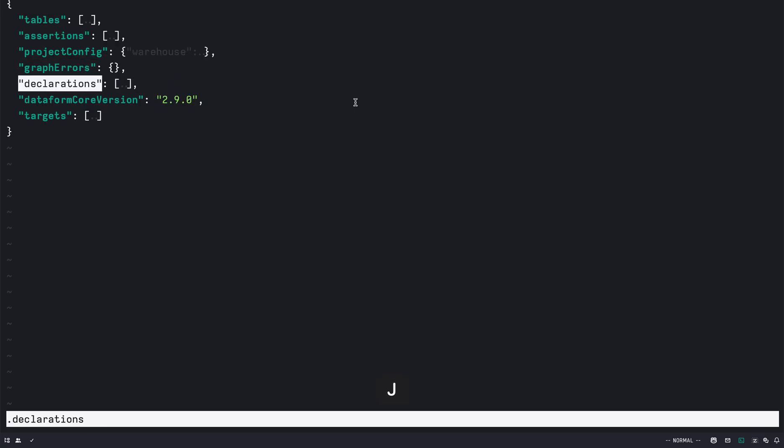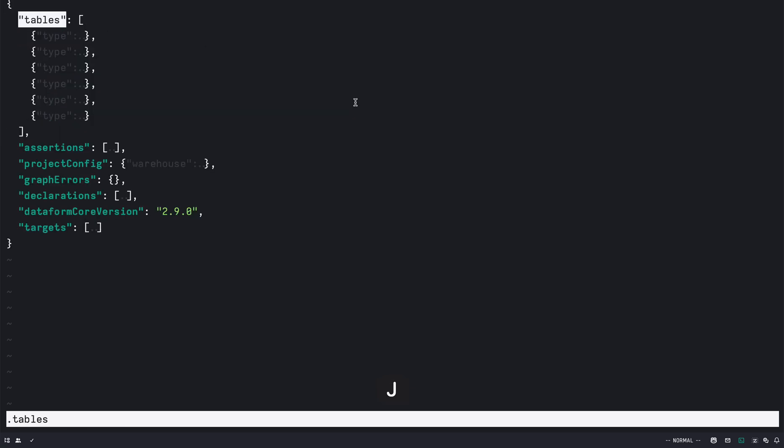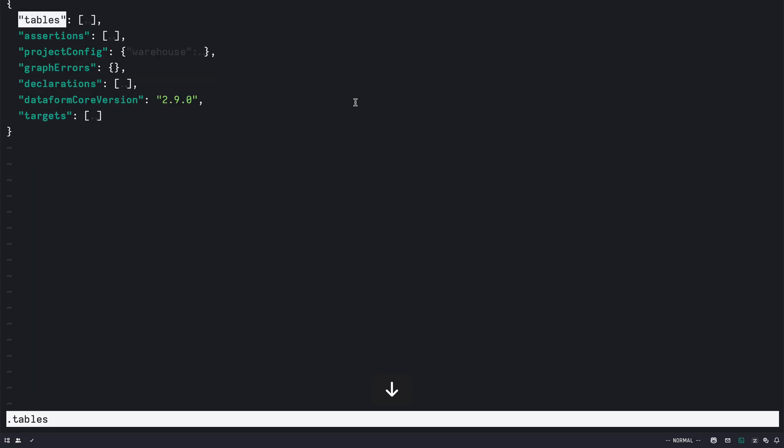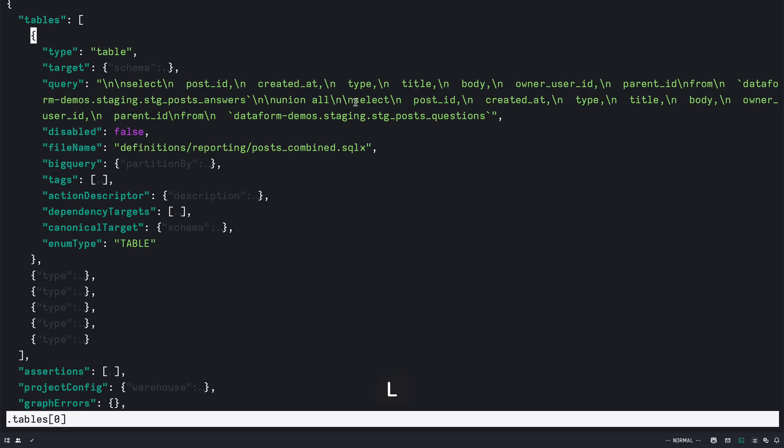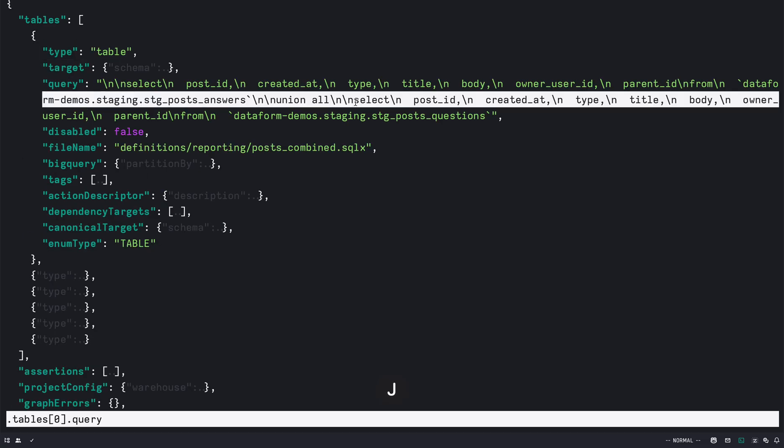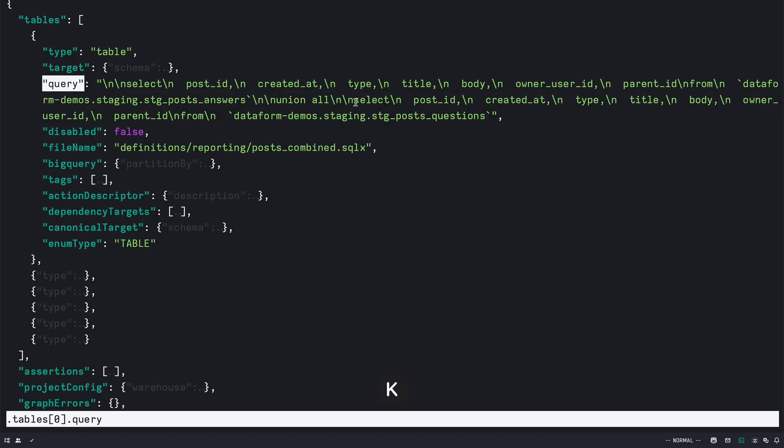And press L or you can press arrow to collapse or expand the particular array or key. So I can see like you can pass through the structure of the JSON quite easily using this.